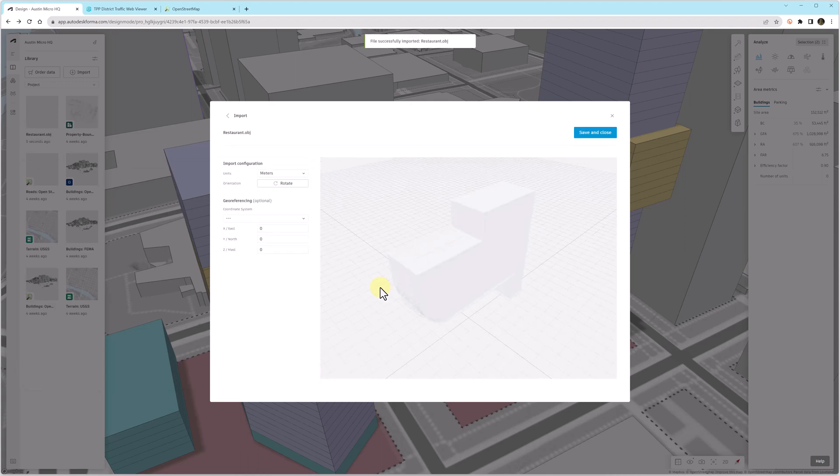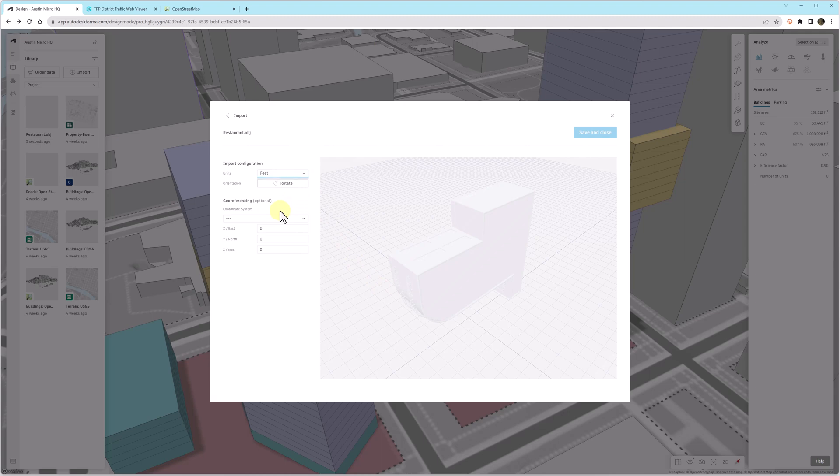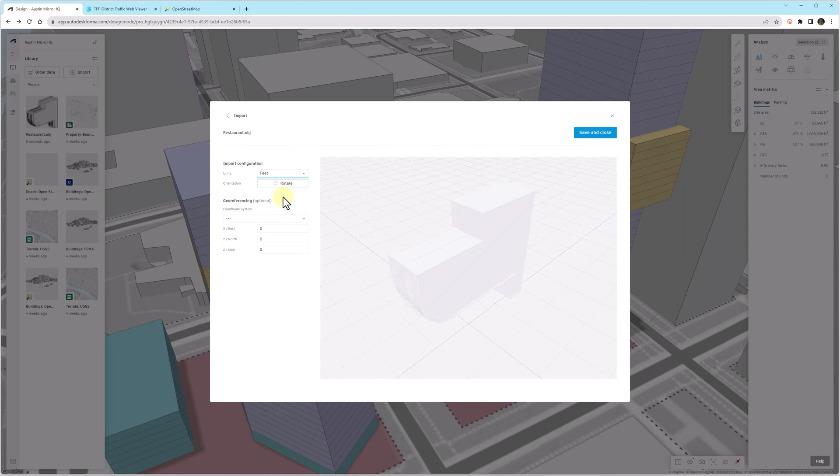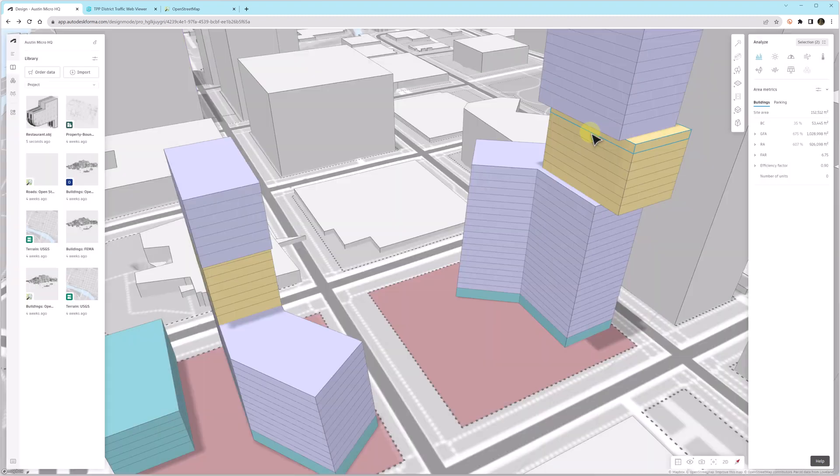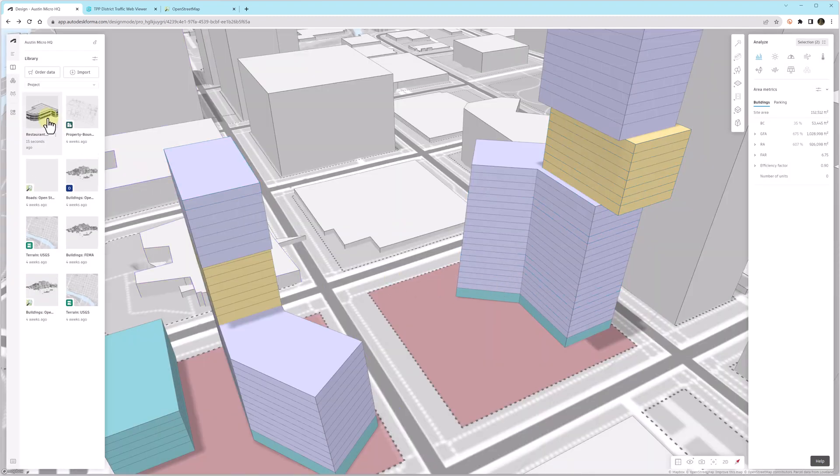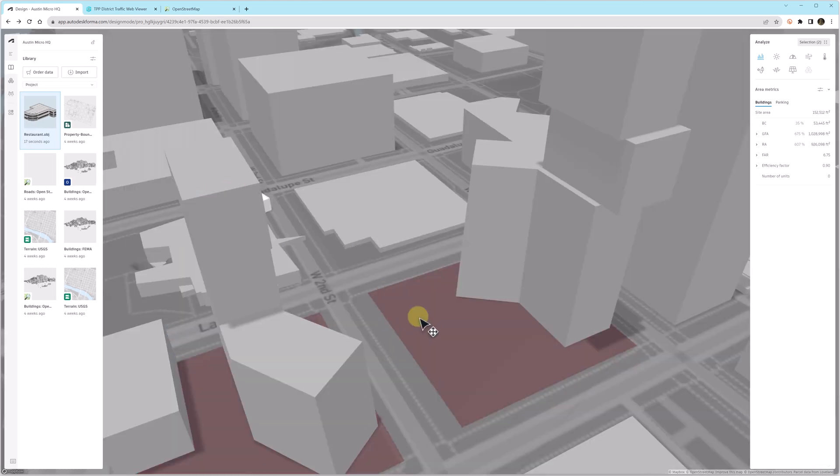The first thing we'll do is set the units to feet and inches if that's what our model is created in. And then we can rotate the model. You can see it was vertical initially. And now we can place this OBJ model.